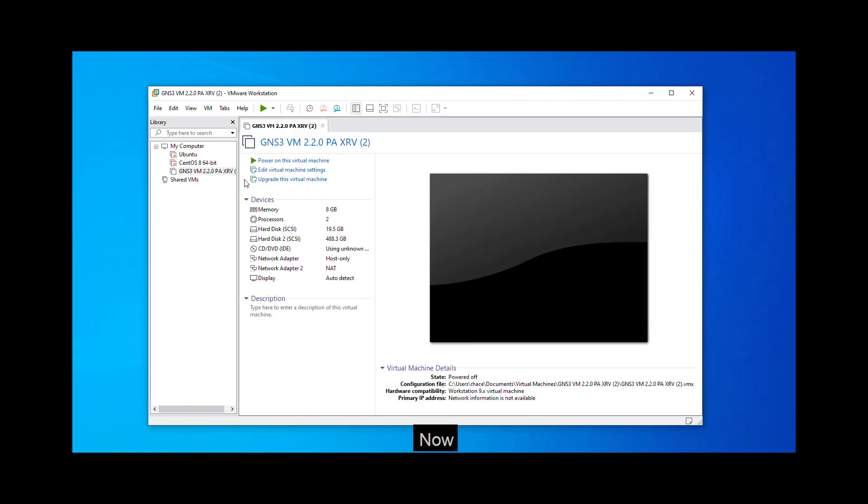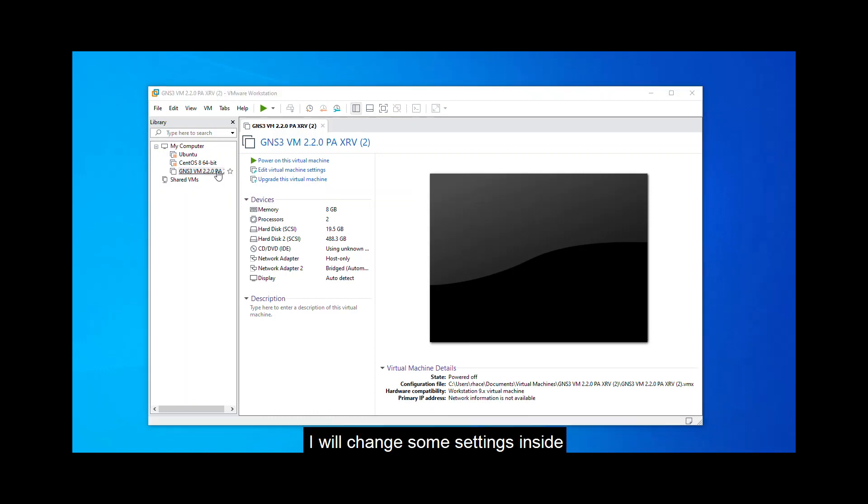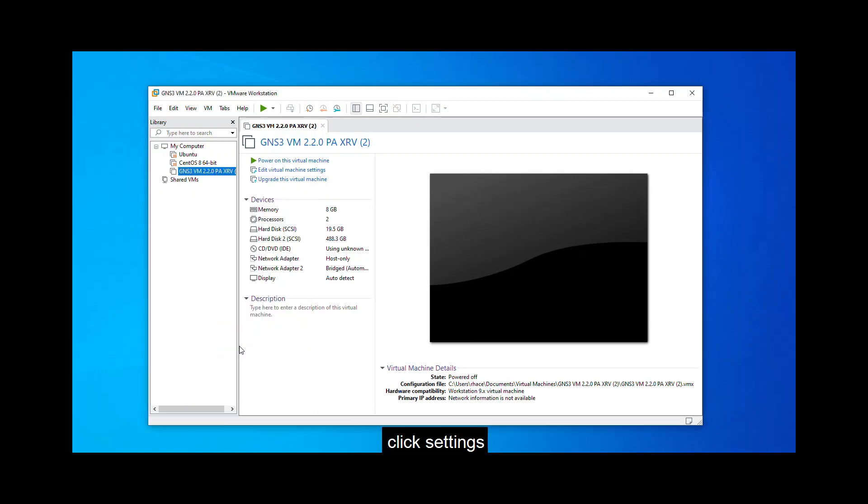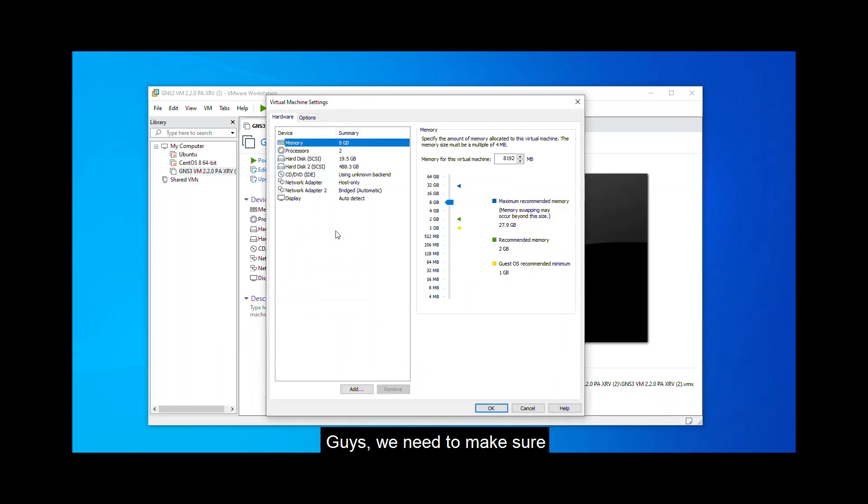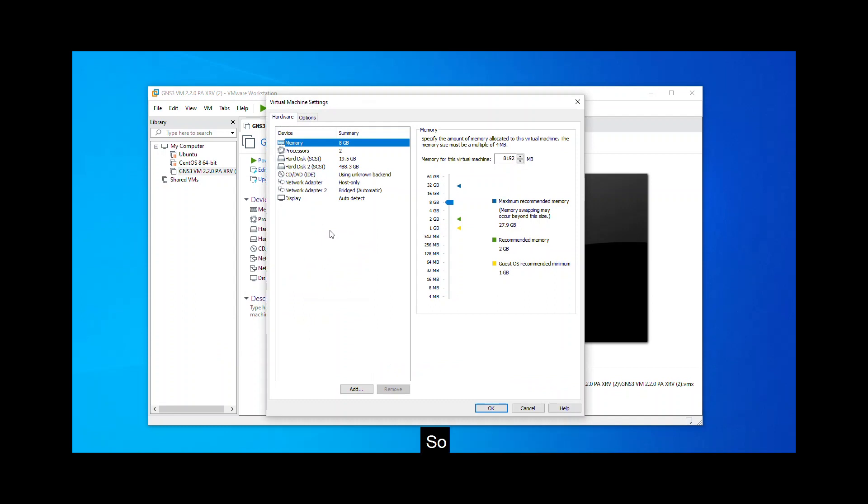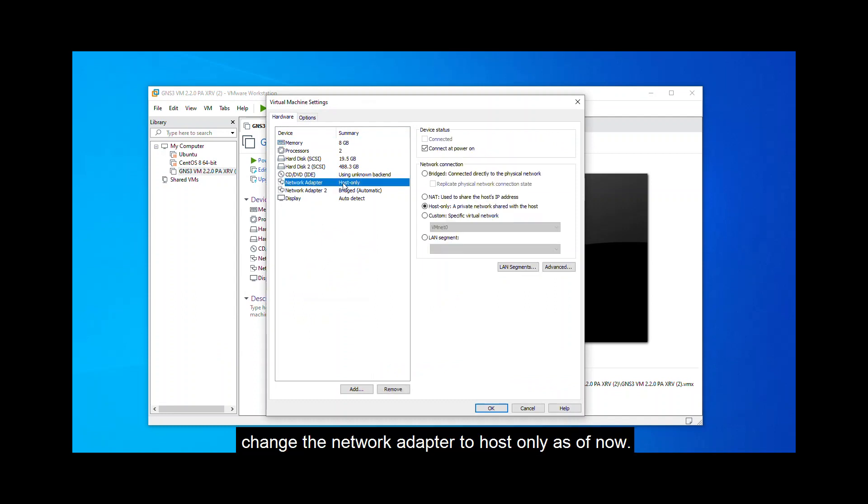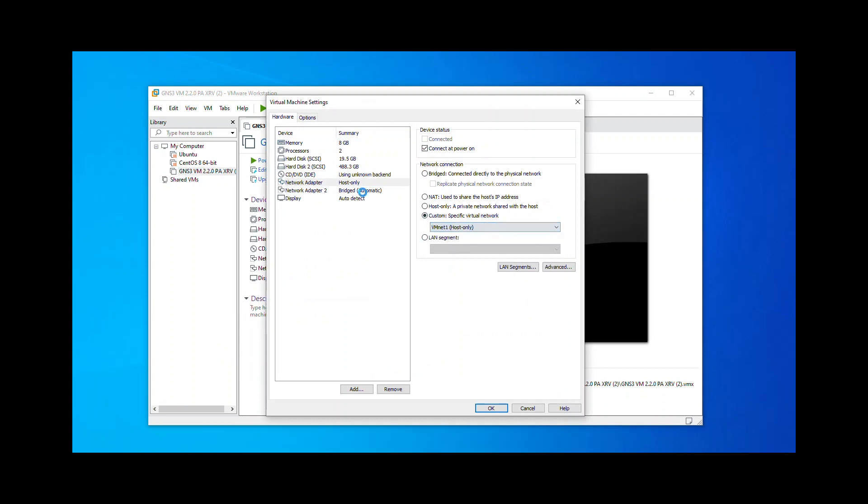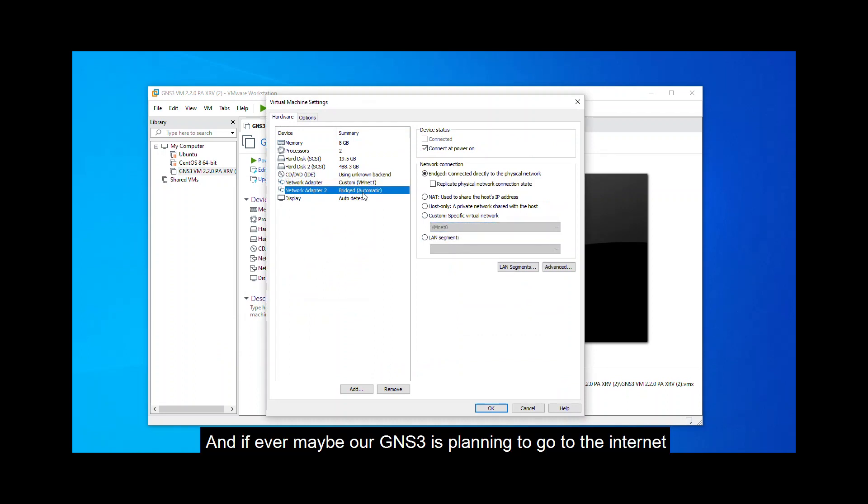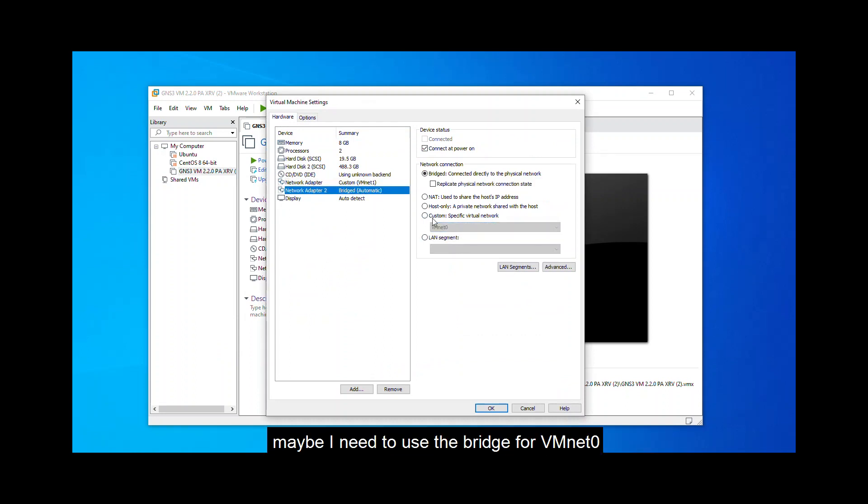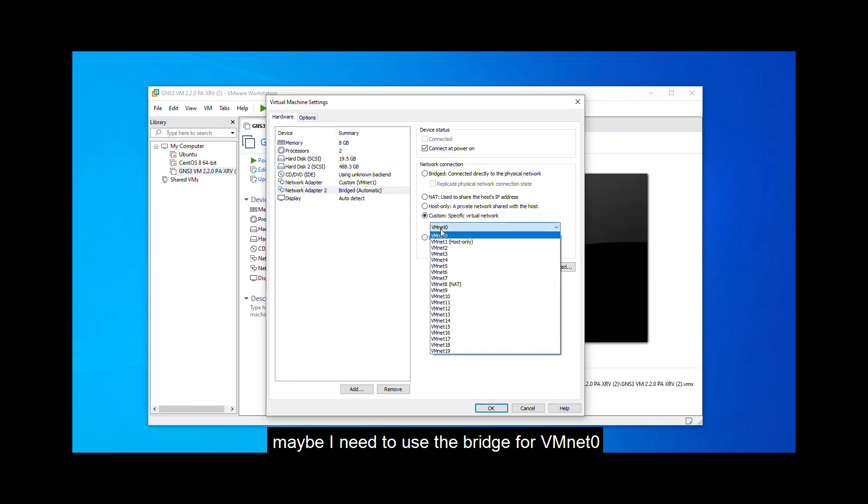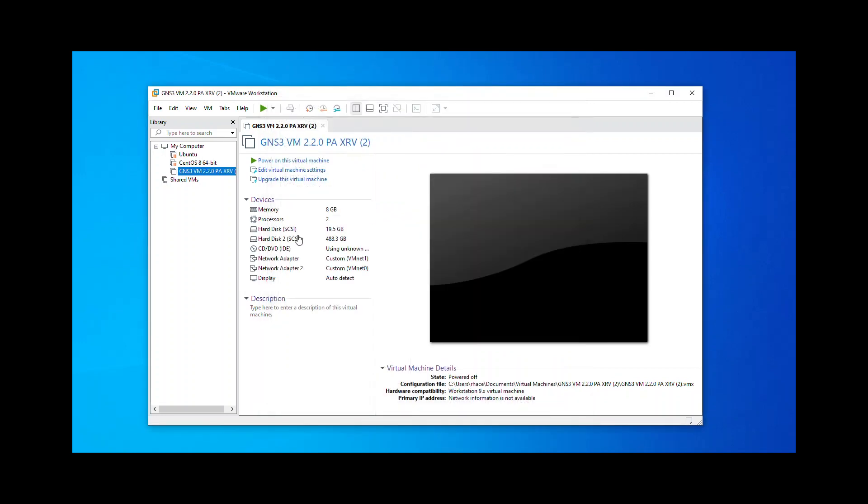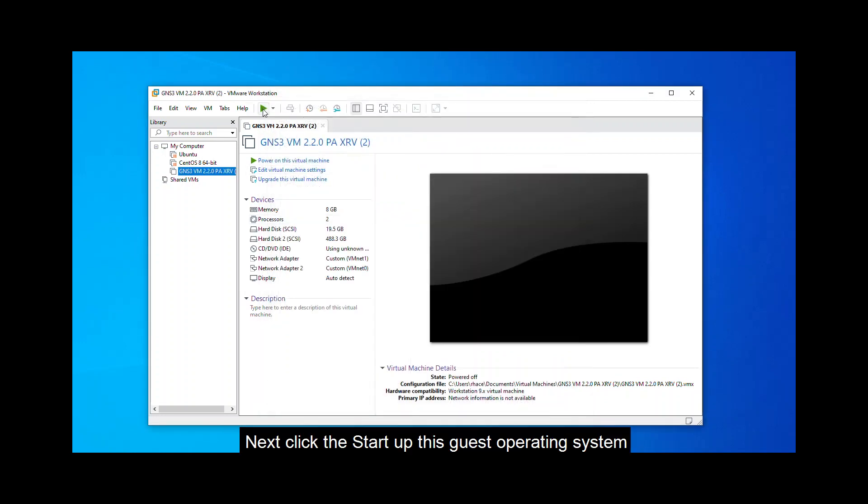Wait for it. Okay, now it's up. I will change some settings inside. So right click, click settings. Guys, we need to make sure that our virtual machine can talk to our GNS3. So change the network adapter to host only as of now. And if ever, maybe our GNS3 is planning to go to the internet, maybe I need to use the bridge for VMnet Zero. Okay, so there you go. Just click OK. Next, click run or start up your guest operating system.